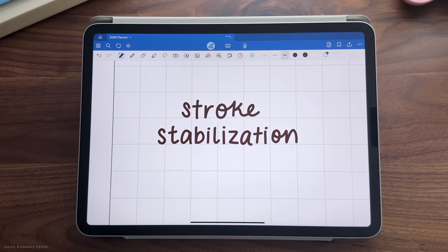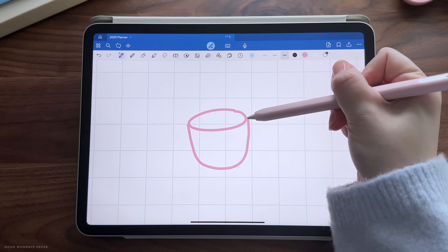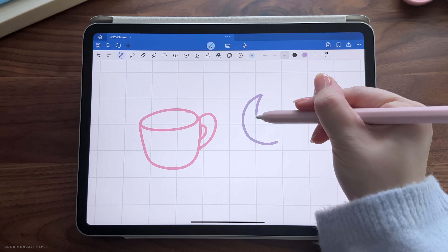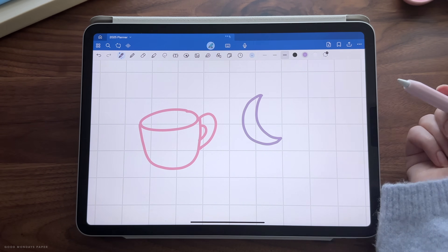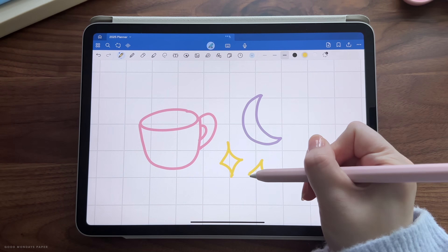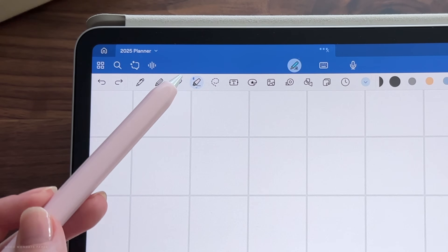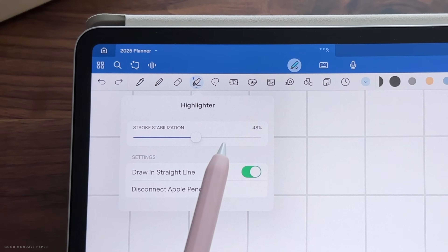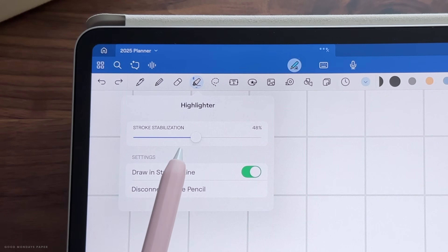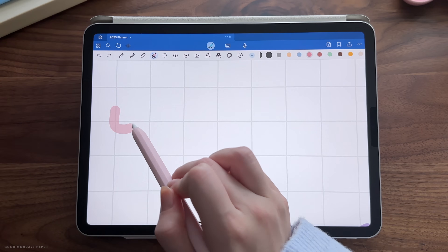This setting is also helpful if you enjoy drawing in GoodNotes, since you can control the appearance of your lines more. You can also find this stroke stabilization under the highlighter tool if you need.